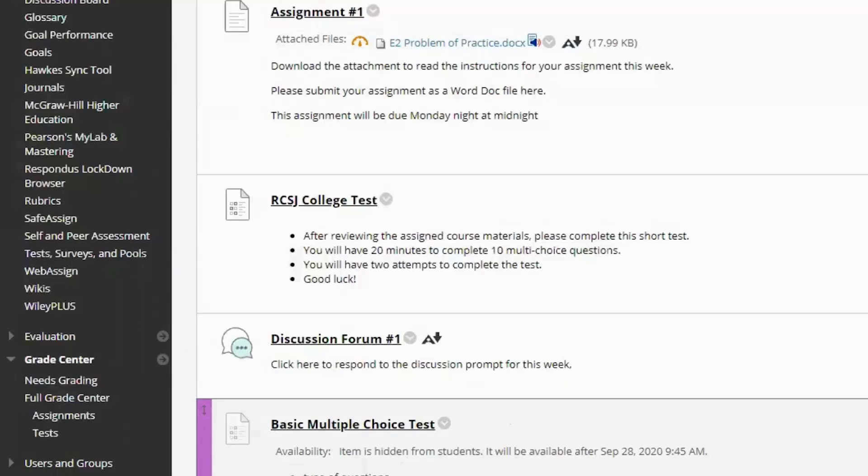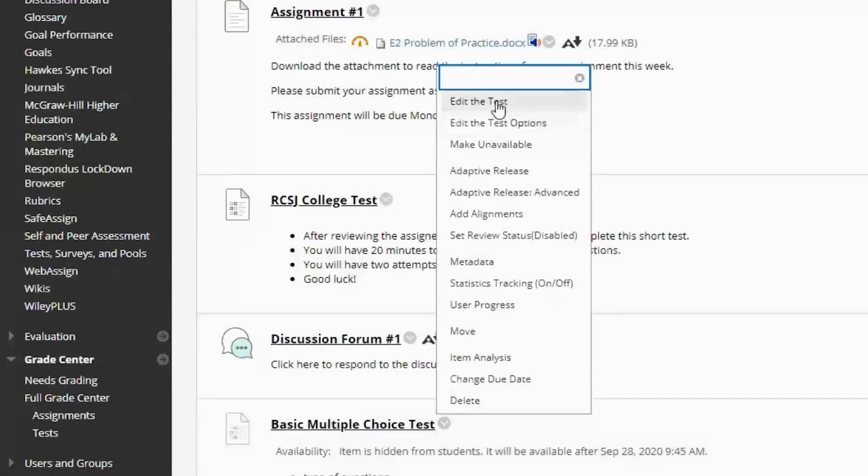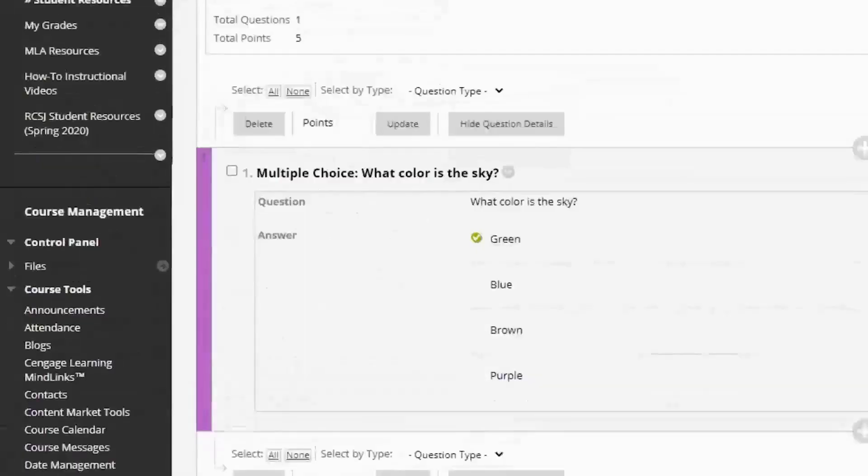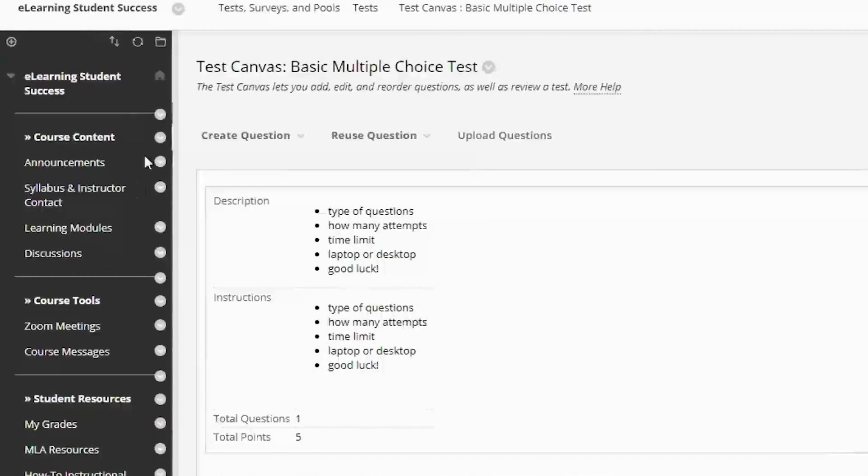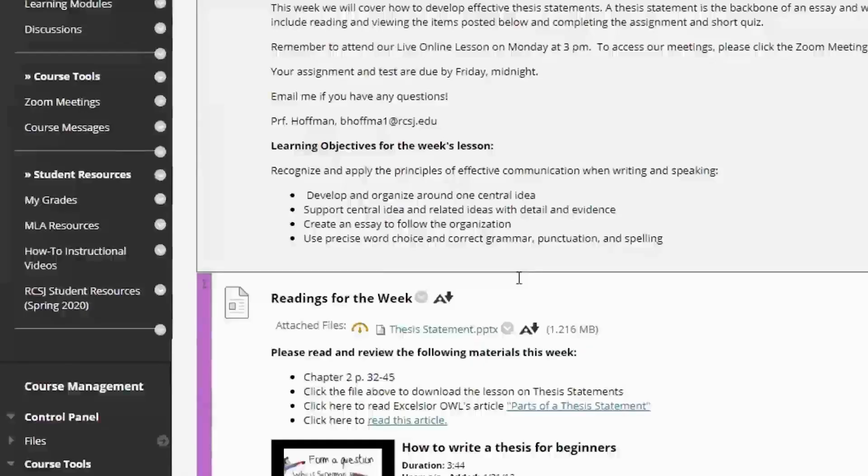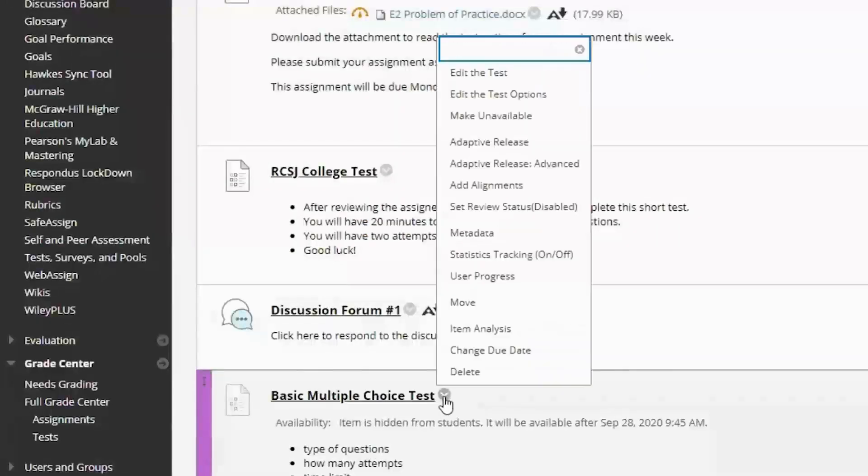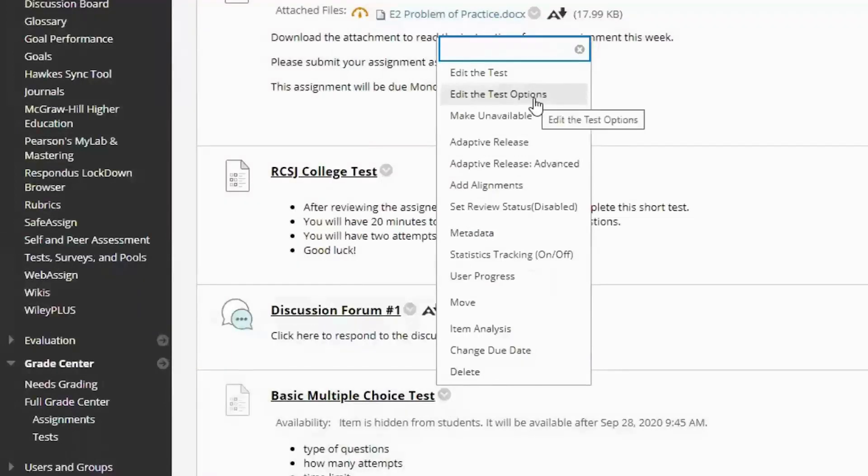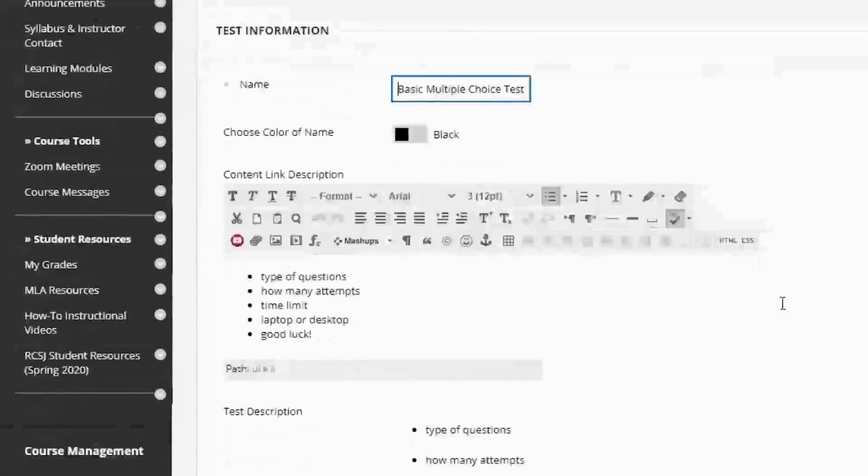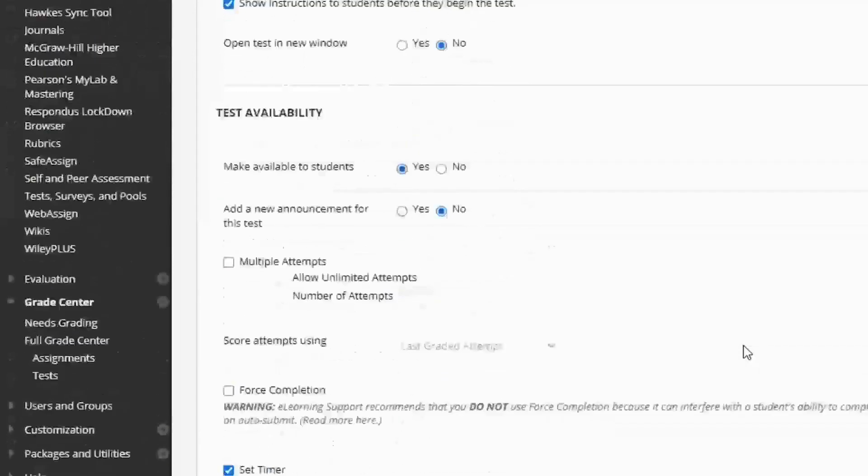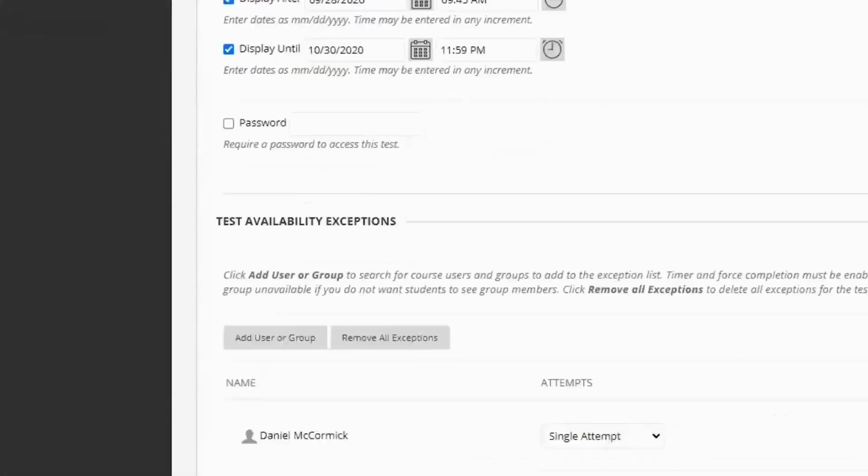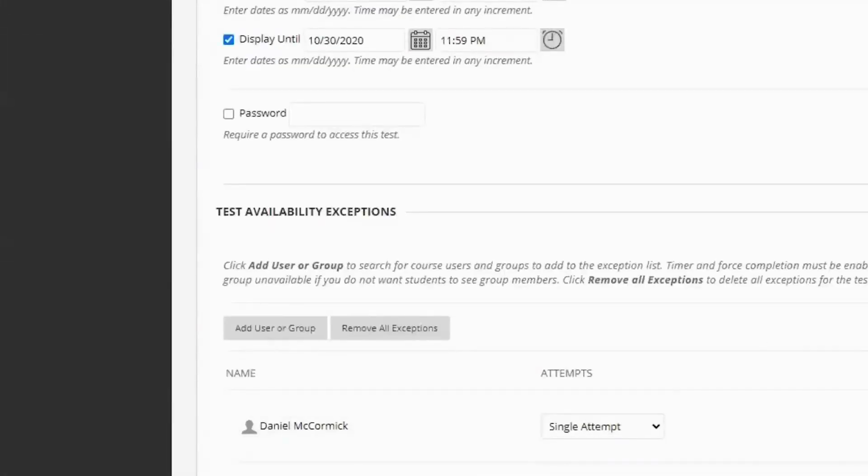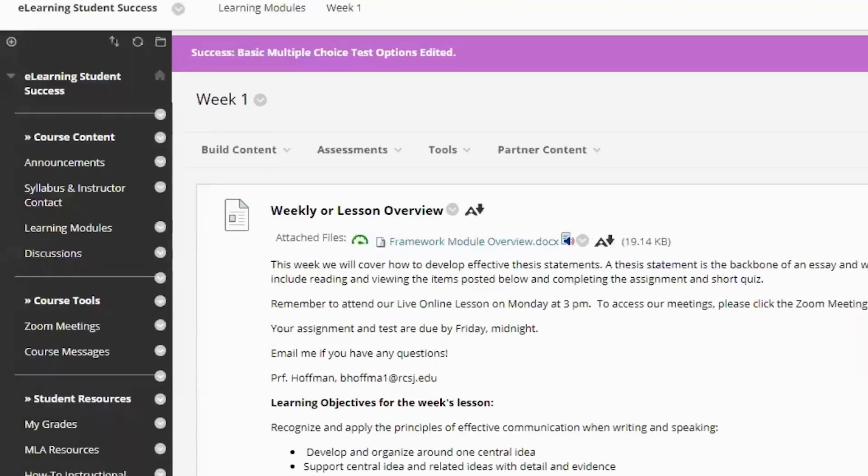If you do need to edit these, any of these options, you can go straight to the test, click edit. If you want to edit the test itself, you click edit the test and we have our test canvas. Now I'm going to go back to the test. But also if you want to edit those options, so let's say something comes up and you have to push the test back a day, edit the test options will bring you back to all of these options and you can edit things. So I'm going to hit submit and that is how you make a basic multiple choice test.